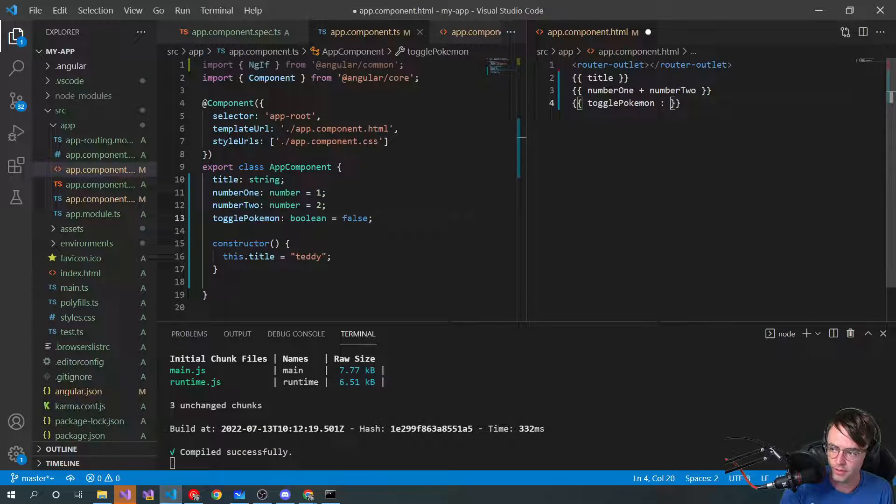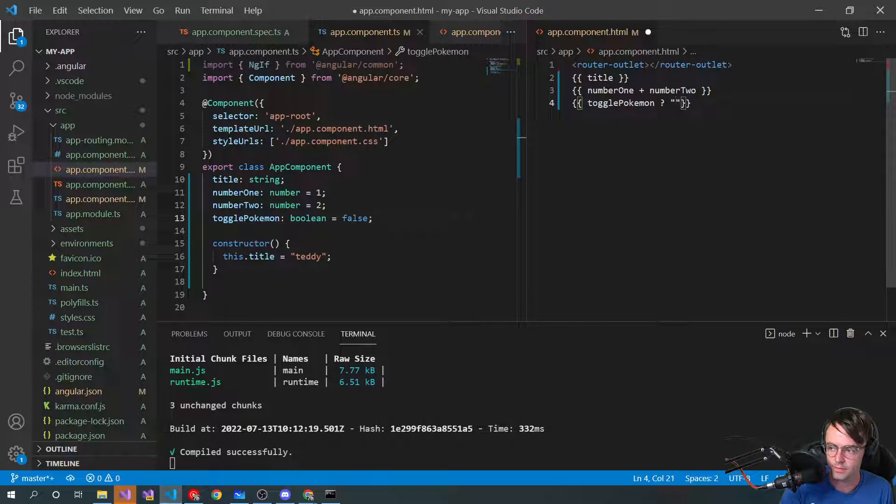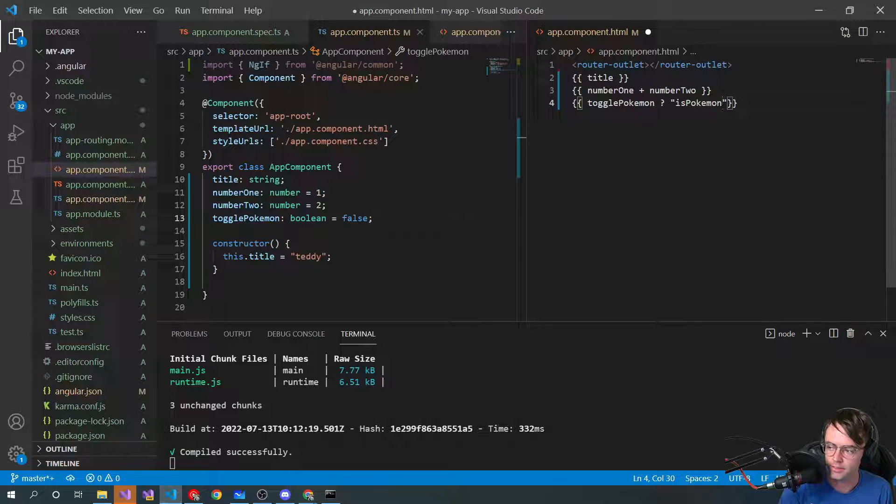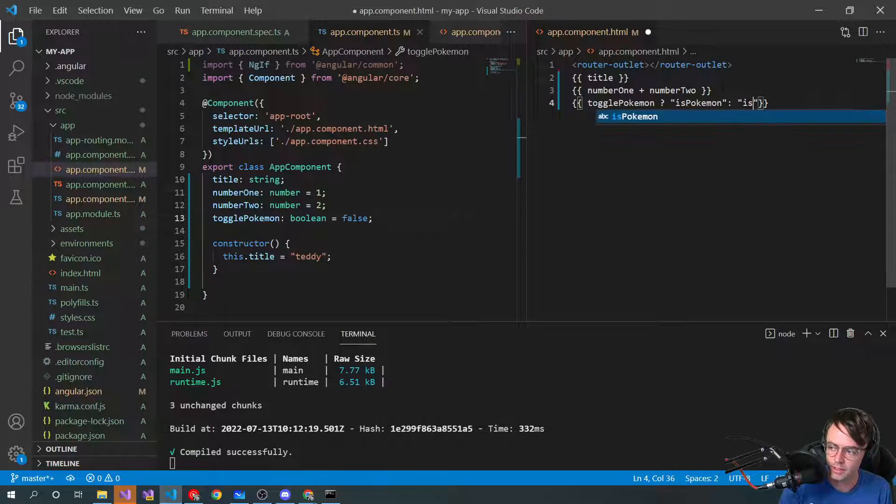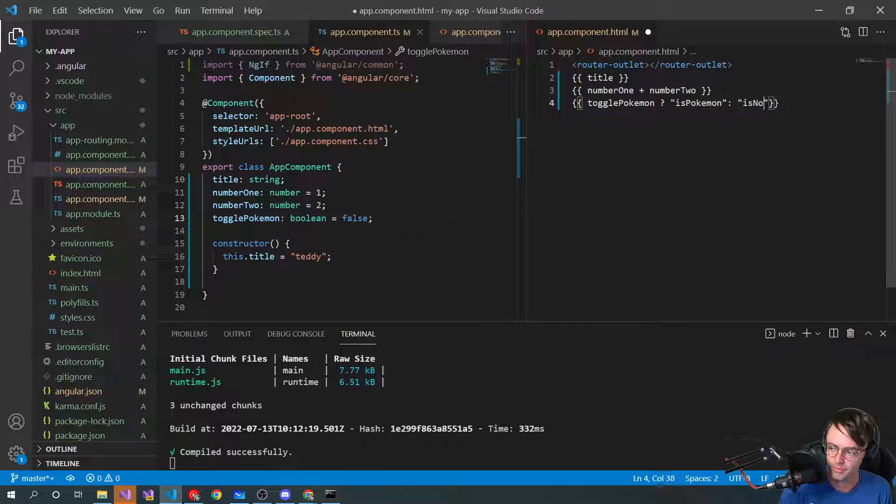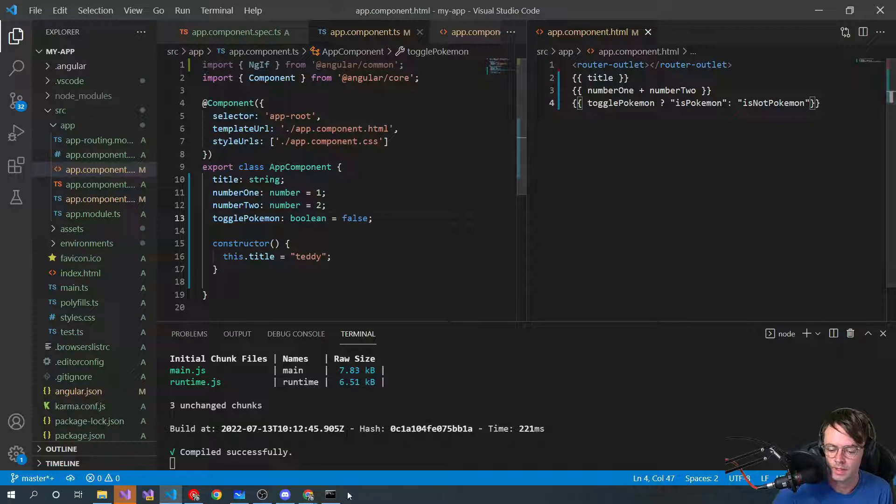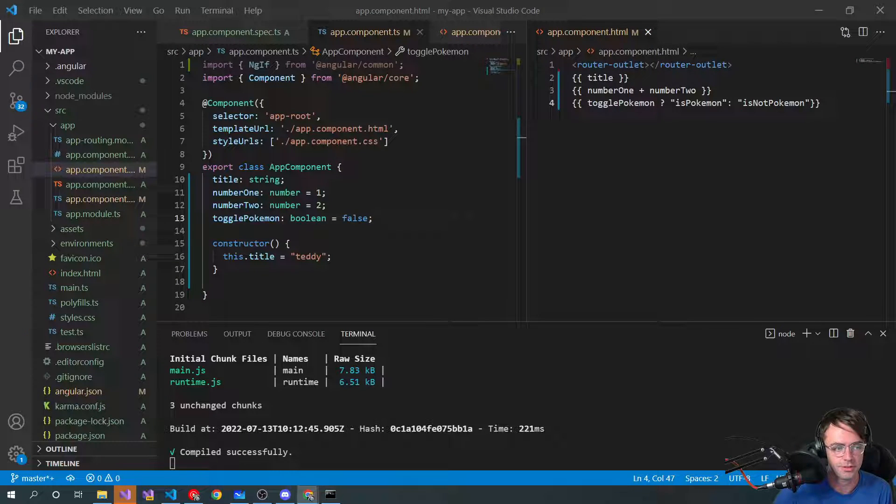And if it is false, let's do a good little ternary. Is Pokemon. Then we'll go here. Is not Pokemon. Compiled successfully.